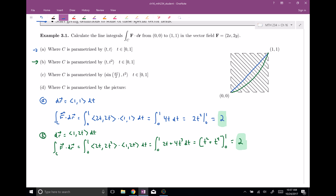You can see that all the intermediate steps are different. dR in this case, when you take the derivative, gives (1, 2T) dT. Evaluating the line integral: 2x is 2T, and 2y with Y=T² gives 2T². Taking the dot product gives 2T + 4T³. Integrating gives T² + T⁴, evaluated from zero to one. However, you get the same answer — even though all the intermediate steps were different, you got two.